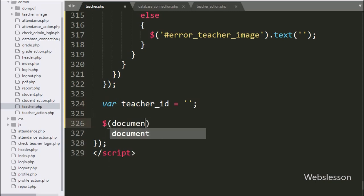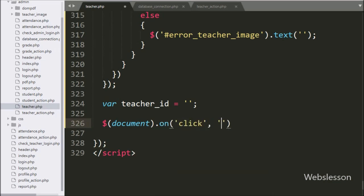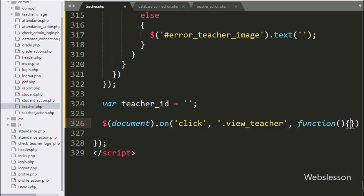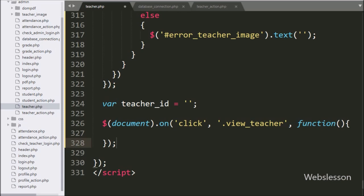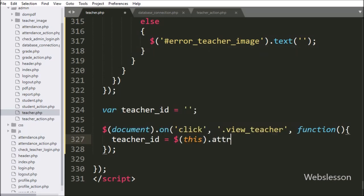Below this, we have the dollar document selector with the 'on' method, and under this we have a click event with the view button class 'view_teacher'. So when the admin clicks on the view button, this block of code will execute. Under this block, we have written teacher_id variable equal to dollar-this with the attribute method, and under this we have the 'id' attribute — it will fetch the value of the id attribute and store it in the teacher_id variable.